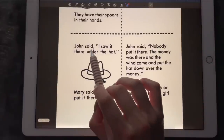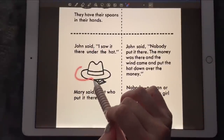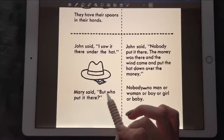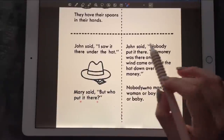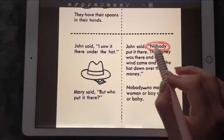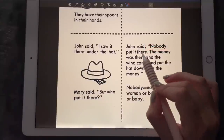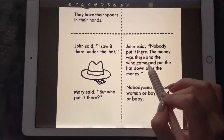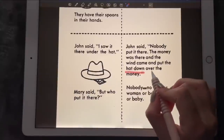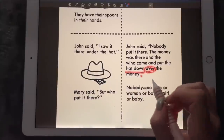John said: 'I saw it under the hat.' Mary said: 'But you put it there.' John said: 'Nobody put it there — the money was there. The money was there, and the wind came and put the hat down over the money.'